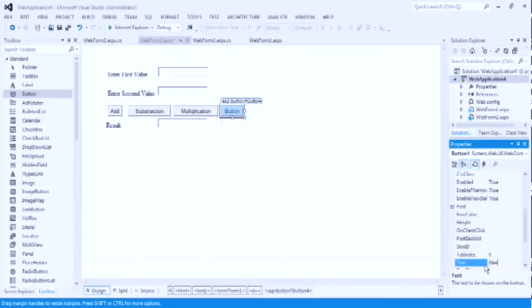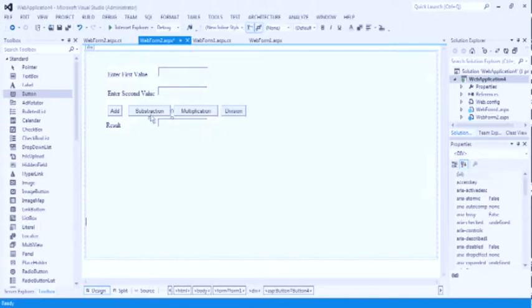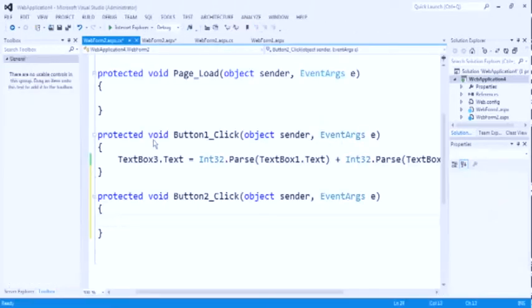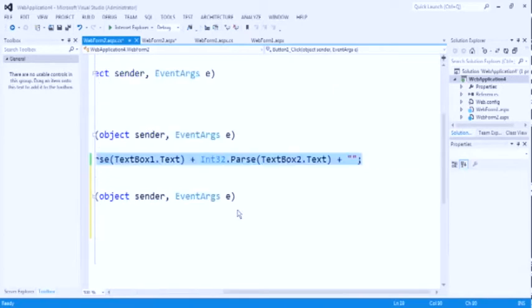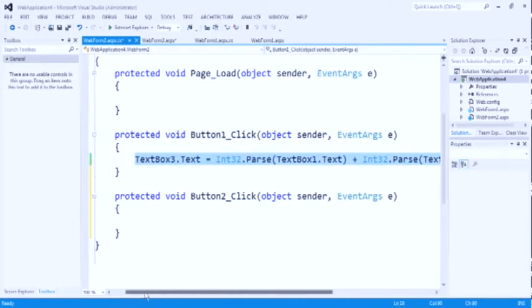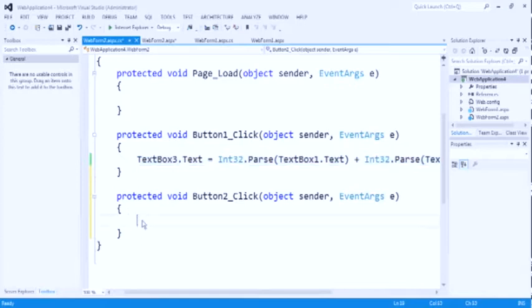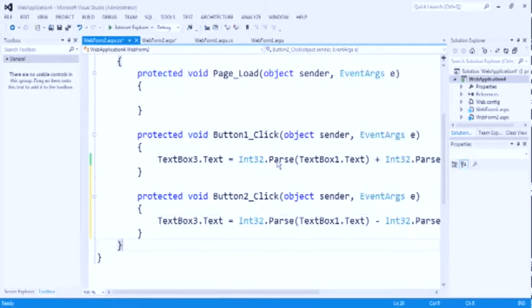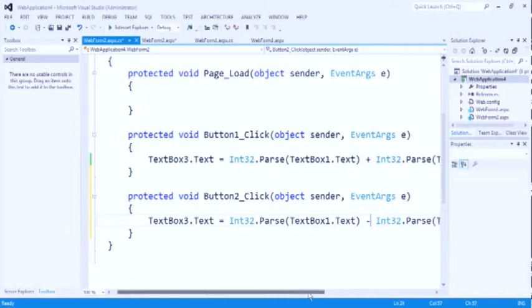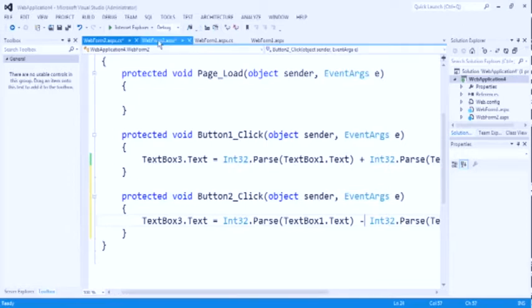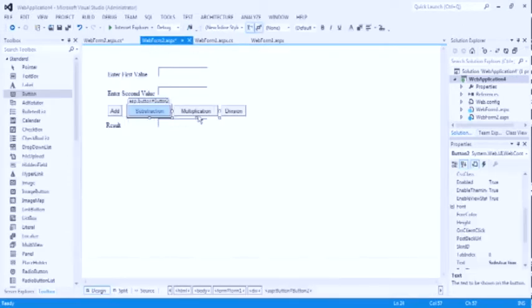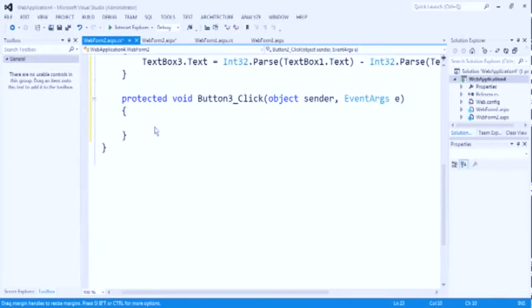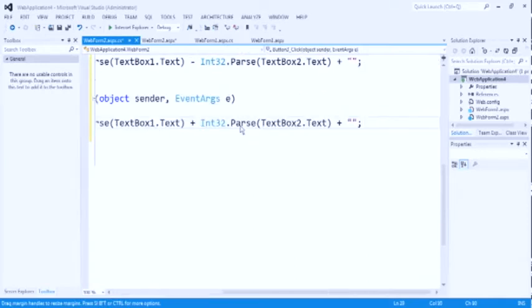Code similar to add function. Now check after clicking on the subtraction button 2. Copy paste the code from button 1. Interchange the plus value to minus. Because we going to do subtraction. Simply do this for multiplication also. Simply change plus to multiplication.